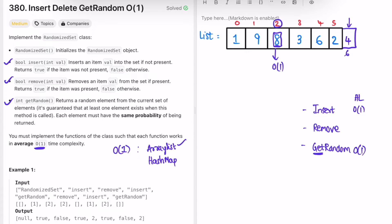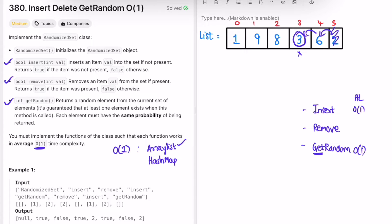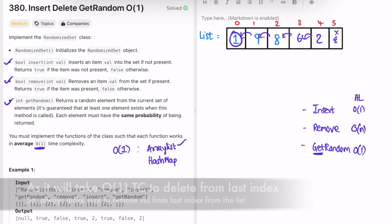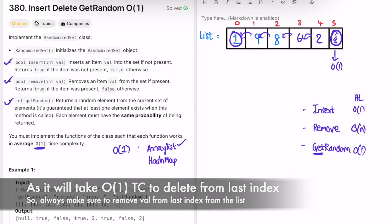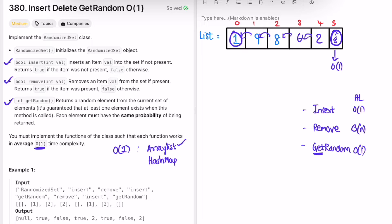The problem with ArrayList is the remove function — if you remove an element from the middle, it shifts elements to the left, taking O(n) time. However, deleting from the last index position takes O(1) because there's no need to shift any elements. We have to make use of this property.